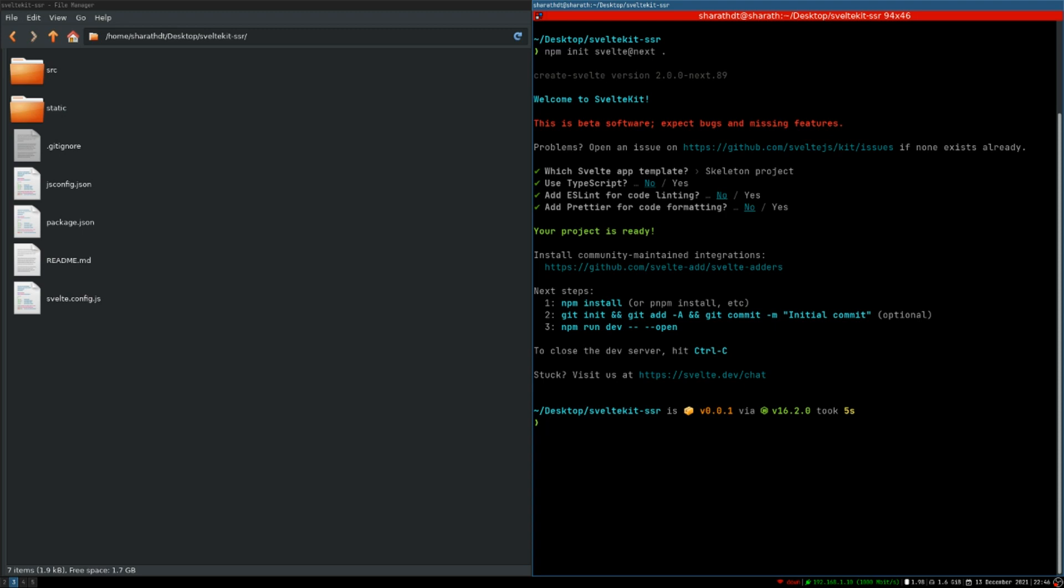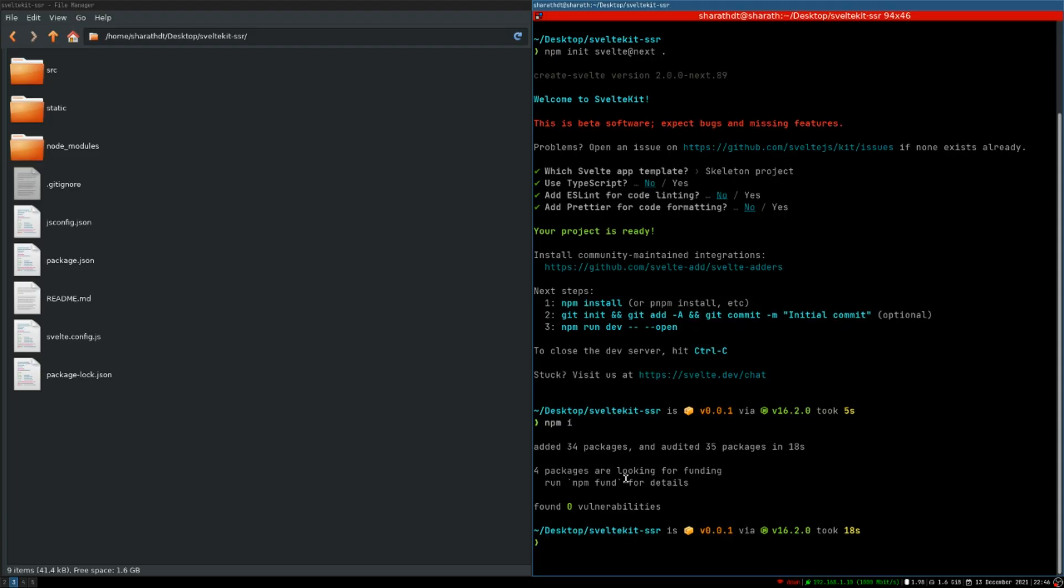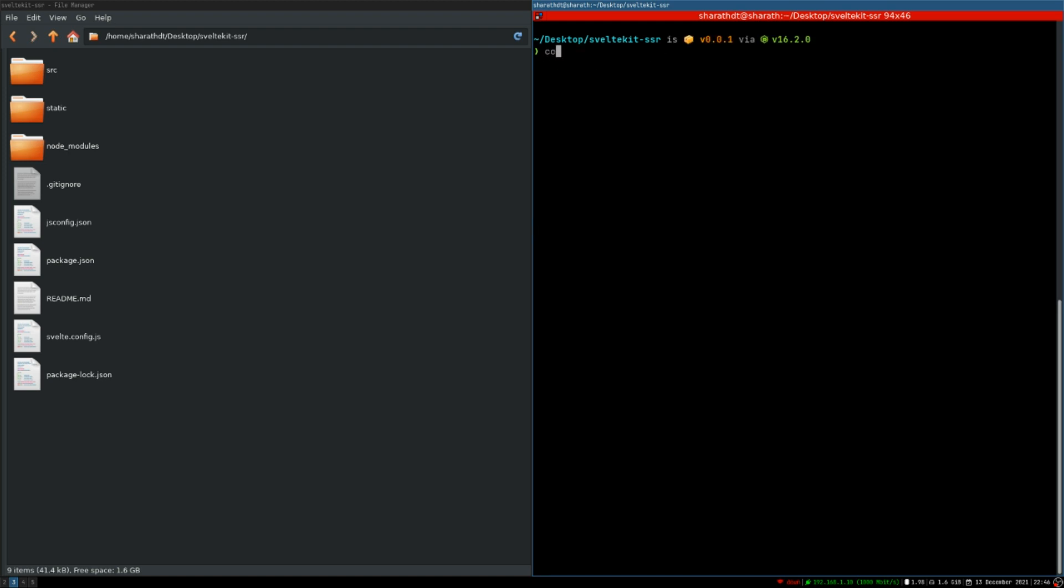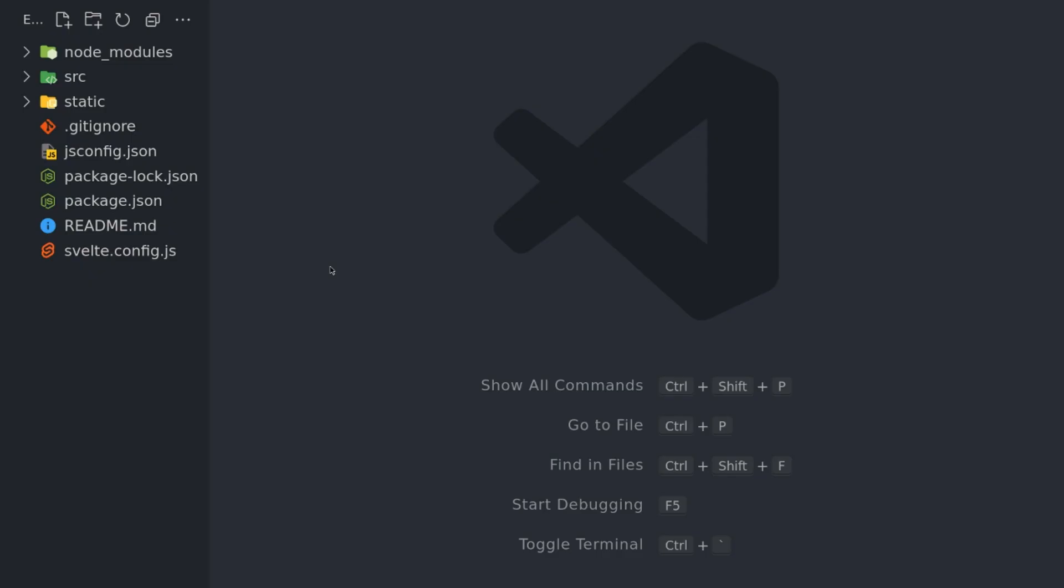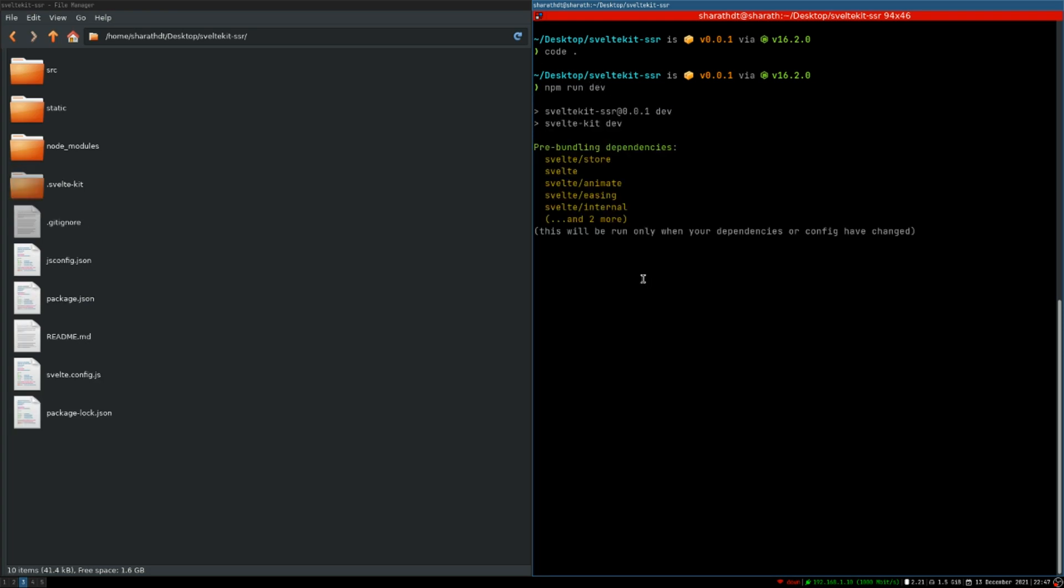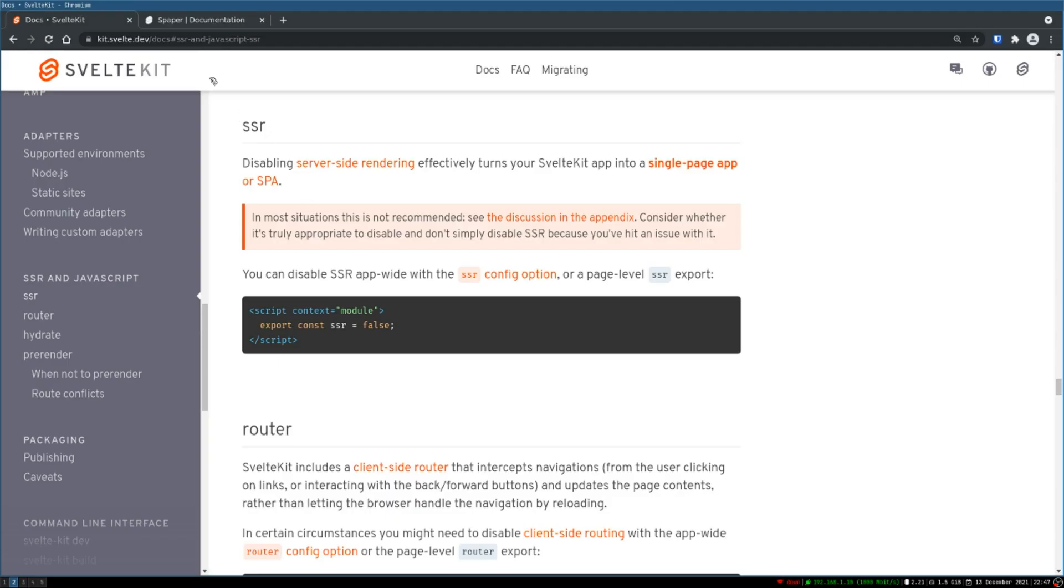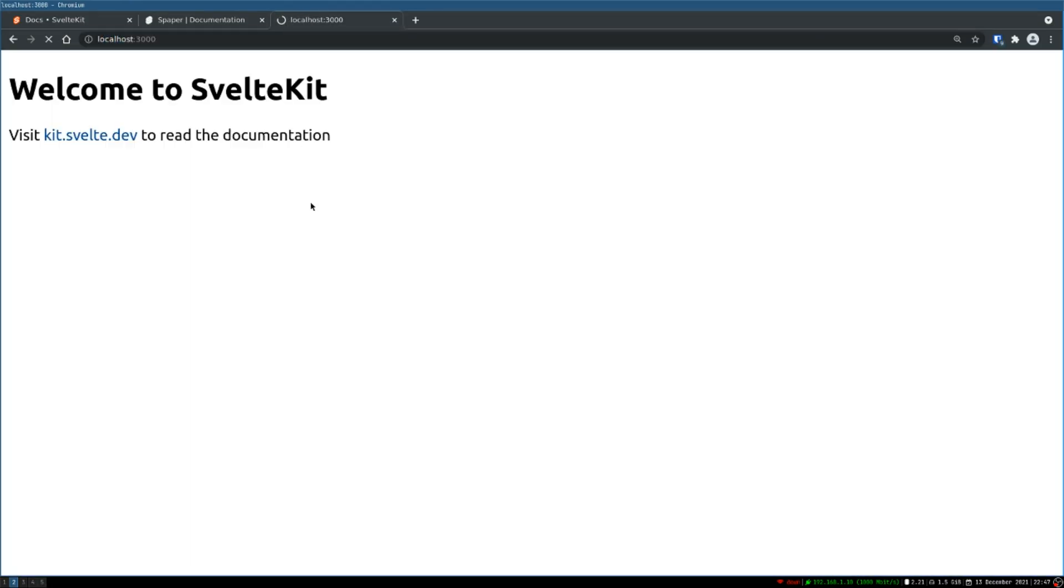Now the files are there. I will install dependencies—npm i or npm install. Once that is done, I will open this in VS Code. Now I will serve this as well. Dev. Okay, so it seems like it is serving. Let me go to localhost 3000. So it shows this page.